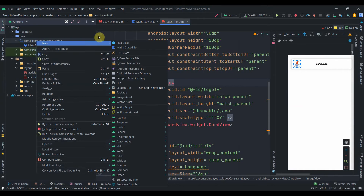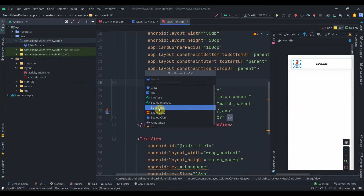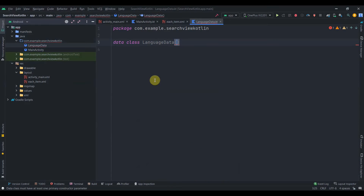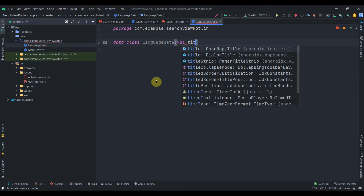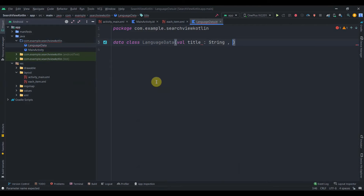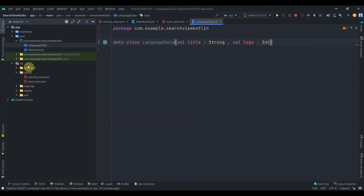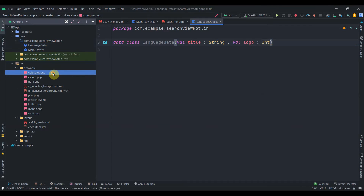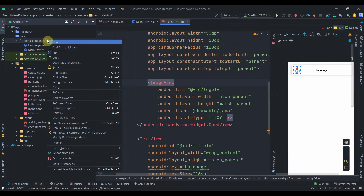We need to create a model class. I'll click New > Kotlin Class and select Data Class, naming it LanguageData. It will have a 'title' field of type String and a 'logo' field of type Int, because we'll be using drawable resources. I've added drawable resources for C++, Java, and others.